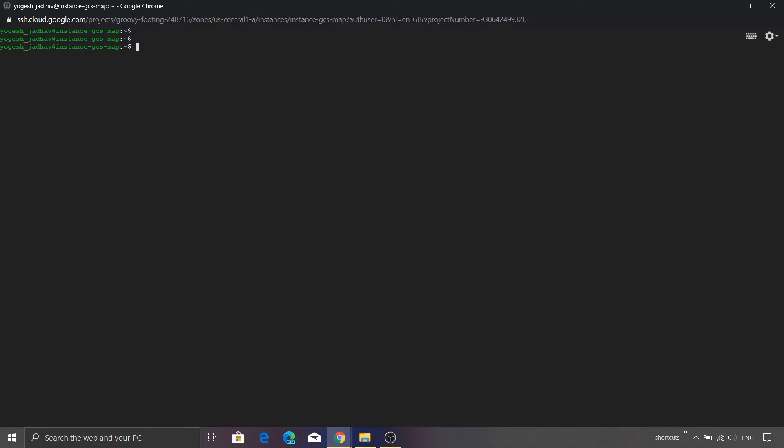So let's go ahead and first create a folder. I'm going to name this folder storage. And this folder is getting created inside our home folder. So let me just press ls and you will see that the folder name is getting displayed.